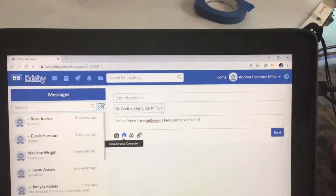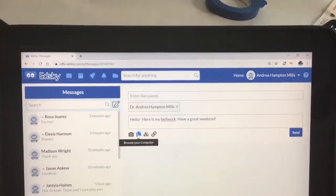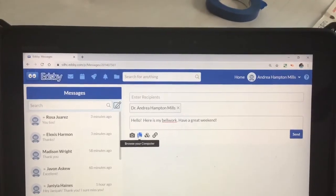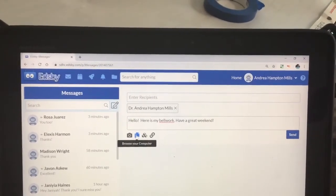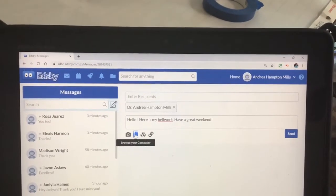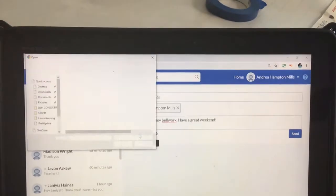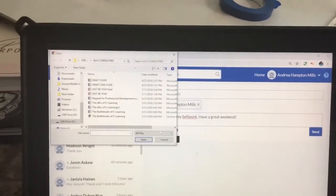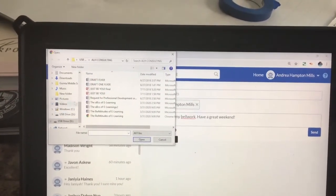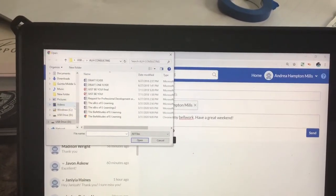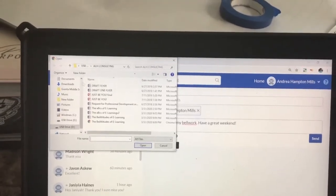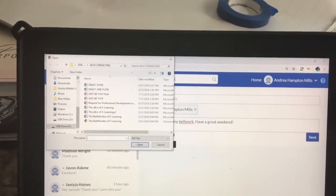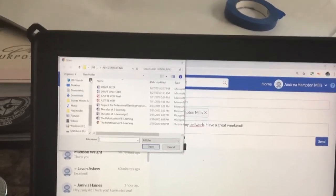Okay, here is my bell work. Then what you will do is hit this little envelope here, right next to the camera, and it says browse your computer. So I'm going to hit that.